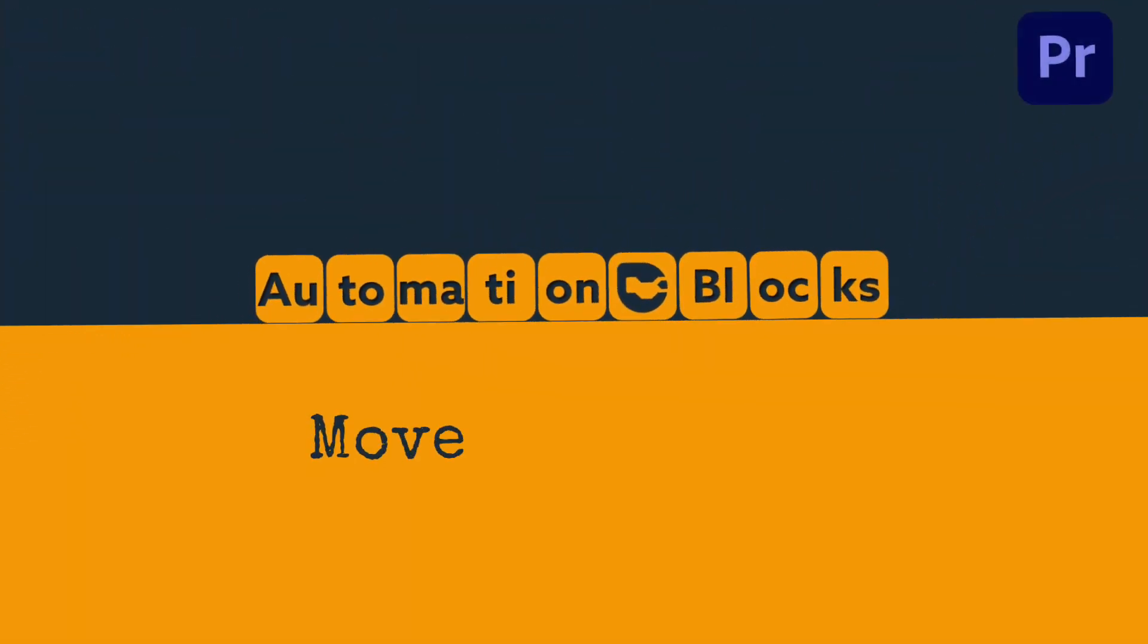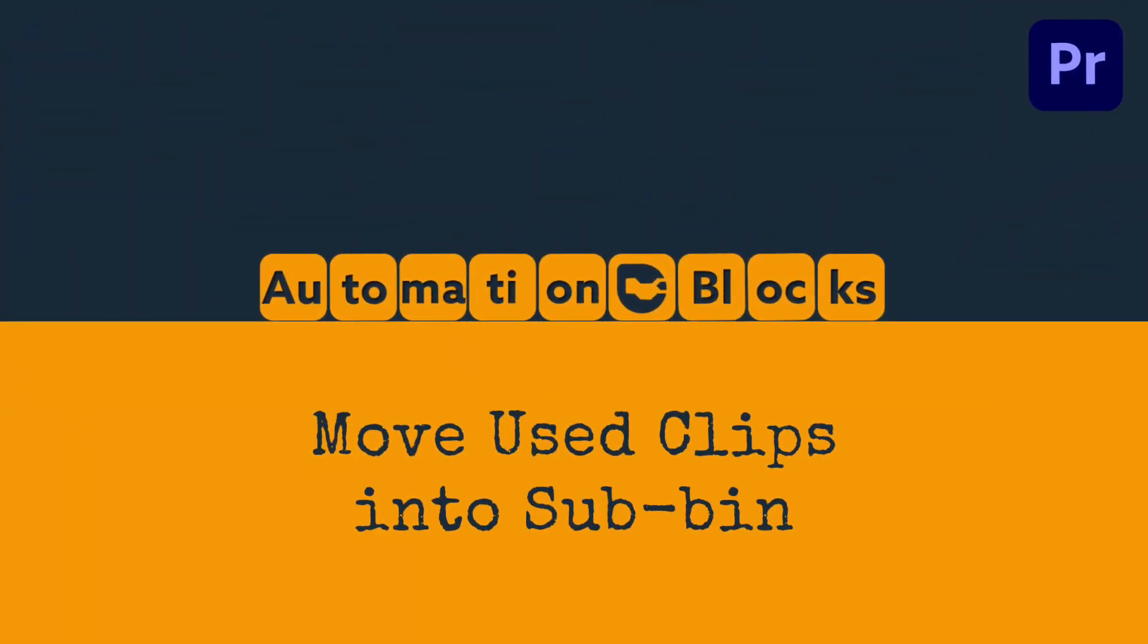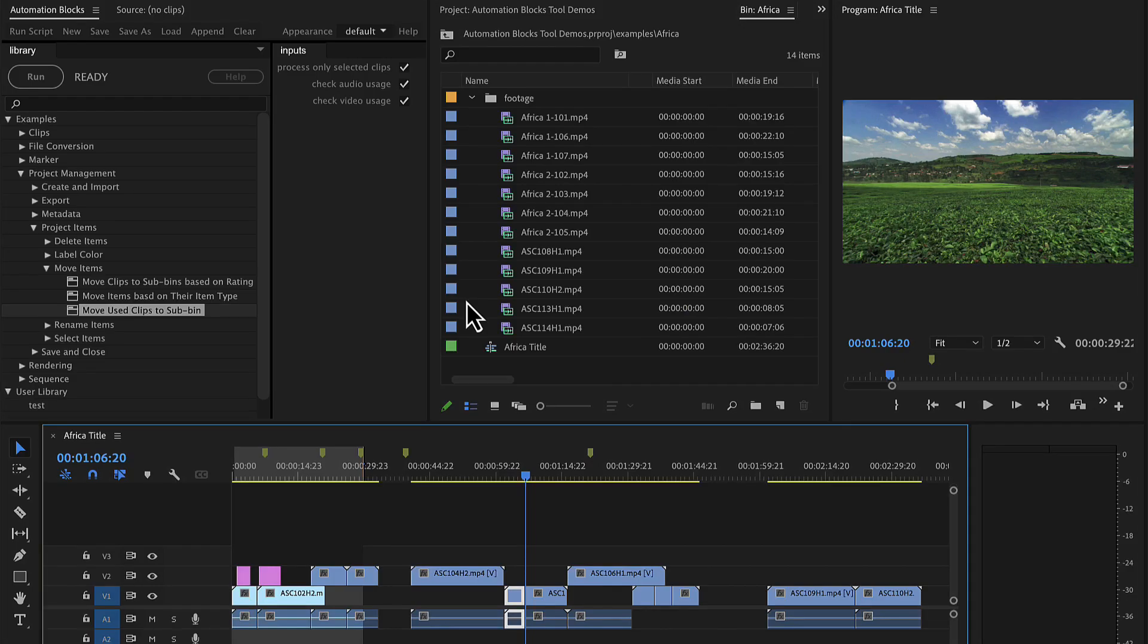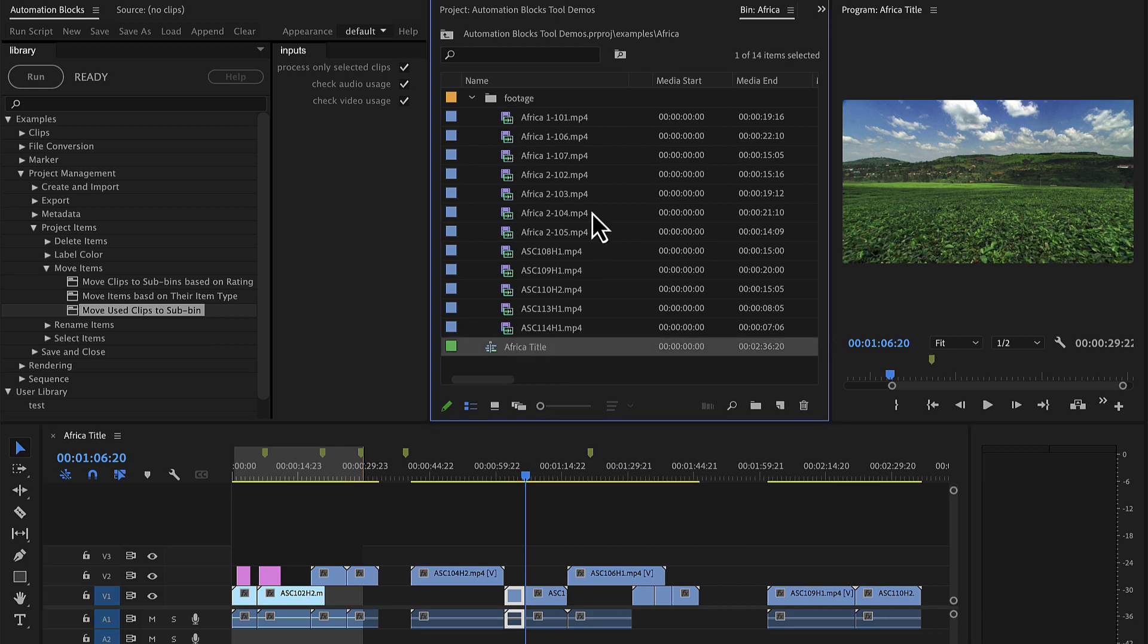If you wonder which clips you already used in your Premiere Pro timeline, AutomationBlocks has a very easy solution for you.